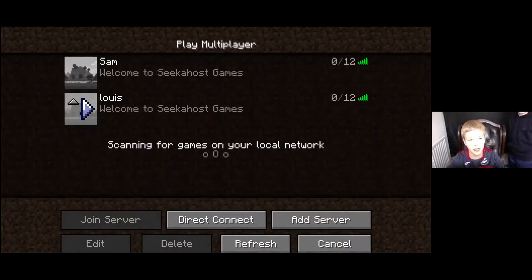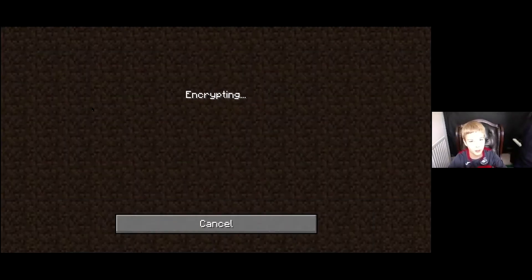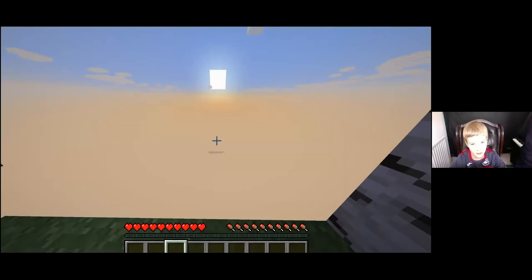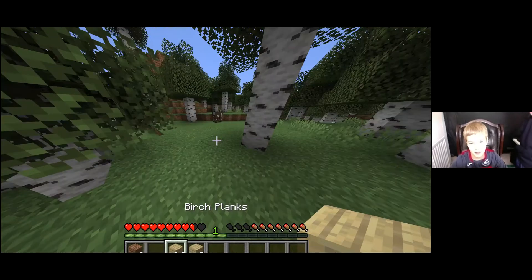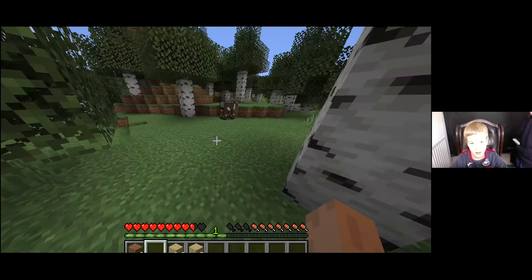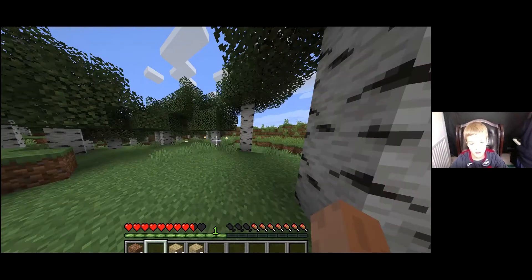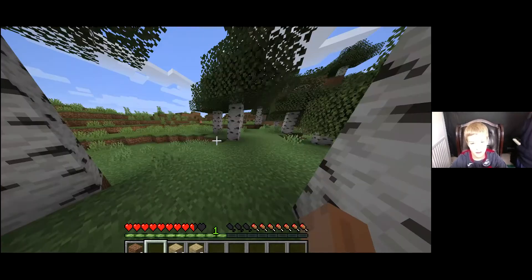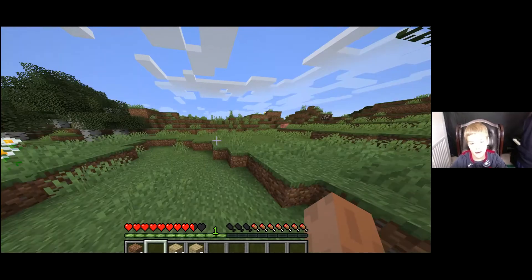And you should see the Seekerhost server over there — it will say welcome to Seekerhost games right here. Just press that. You're entering. And then here it is — Seekerhost right here. So right now we are on the Seekerhost server playing Minecraft, and it took less than 30 seconds.